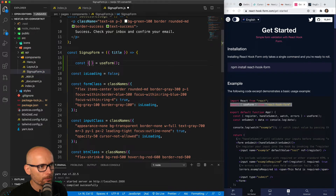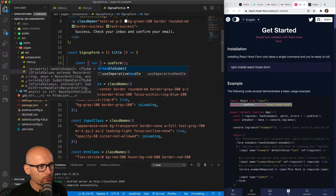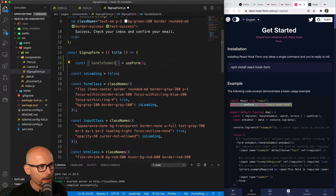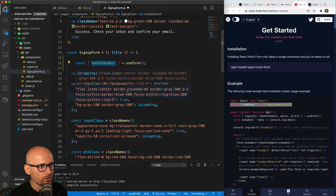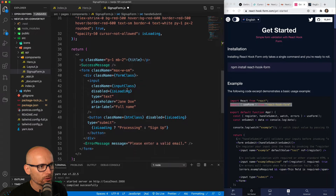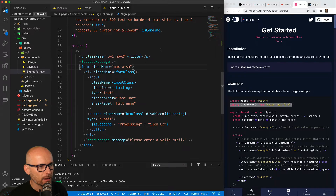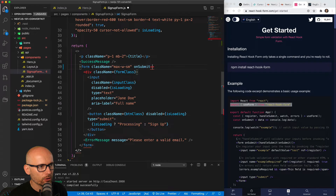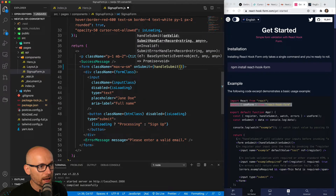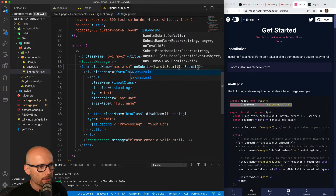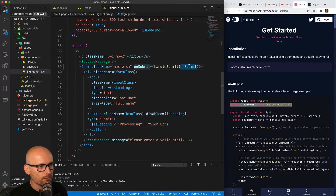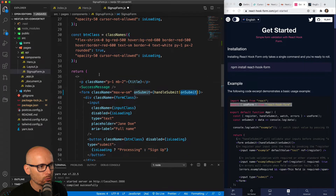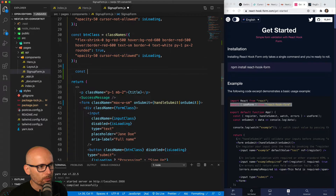handleSubmit is the function we can run on the form itself — it will intercept the values of the form, validate them, and only after that continue with the submission. So let's go to the form itself, and on submit we will use the handleSubmit function, and when it's completed we will specify the actual function we want to run if the form is valid.